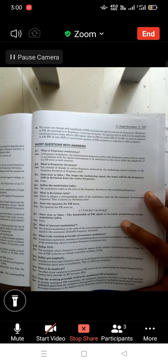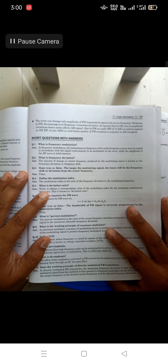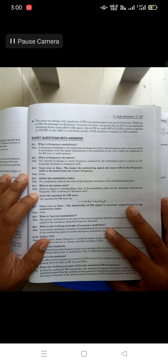Next: what is the deviation ratio? The deviation ratio — there is always a corresponding value of the modulation index for the maximum modulation frequency, and this is known as the deviation ratio.